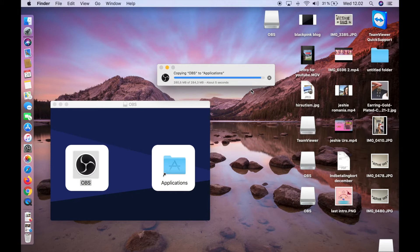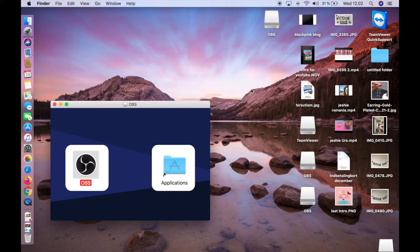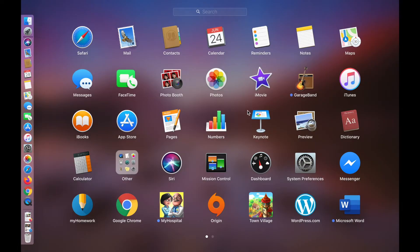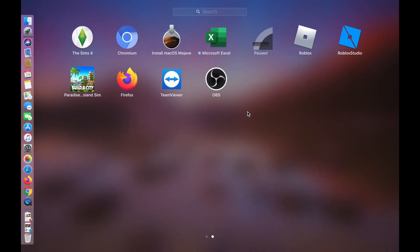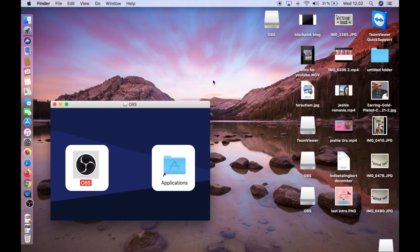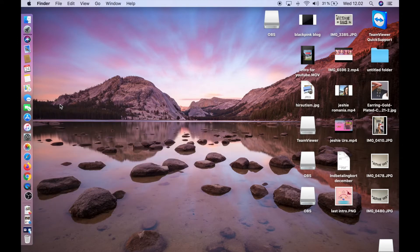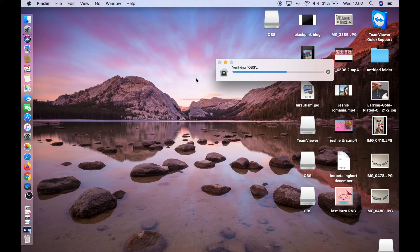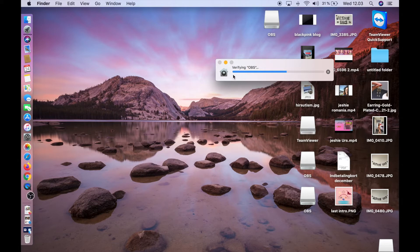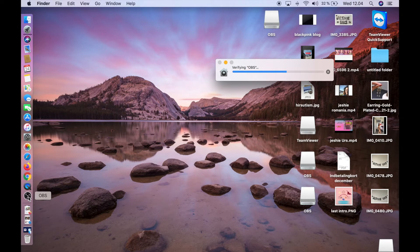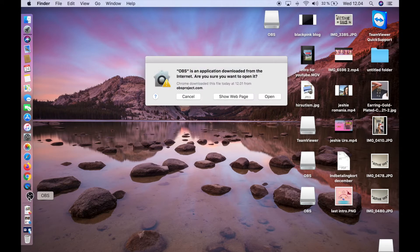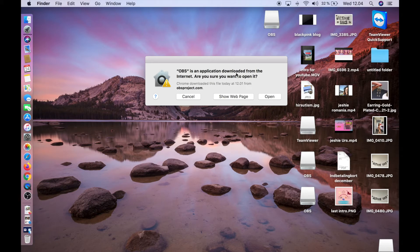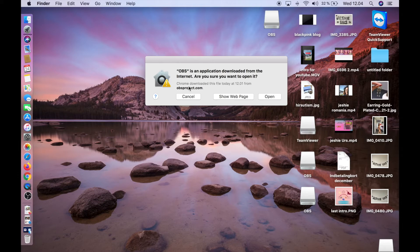Now we go to Launchpad and find OBS. Click on OBS. Now it's verifying OBS. The application was downloaded from the internet, are you sure you want to open it? Yes, click Open.